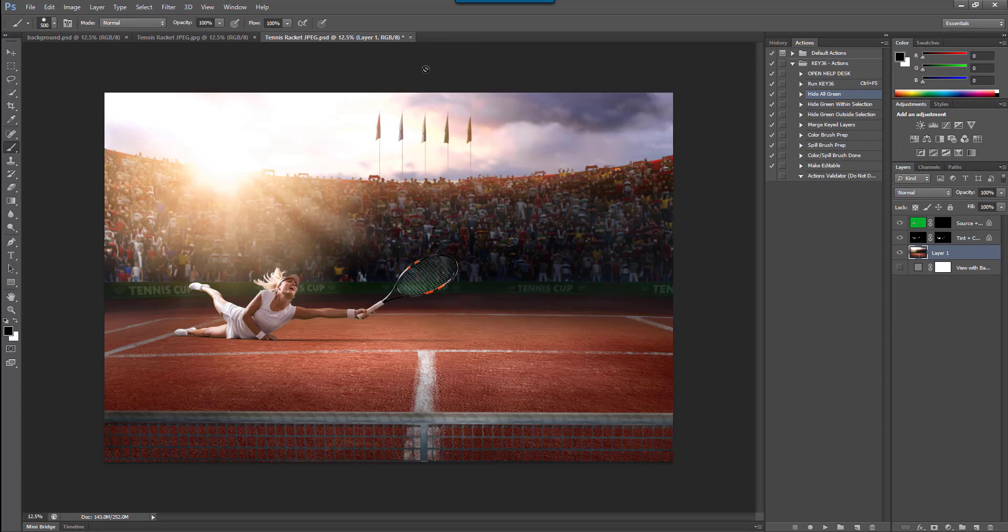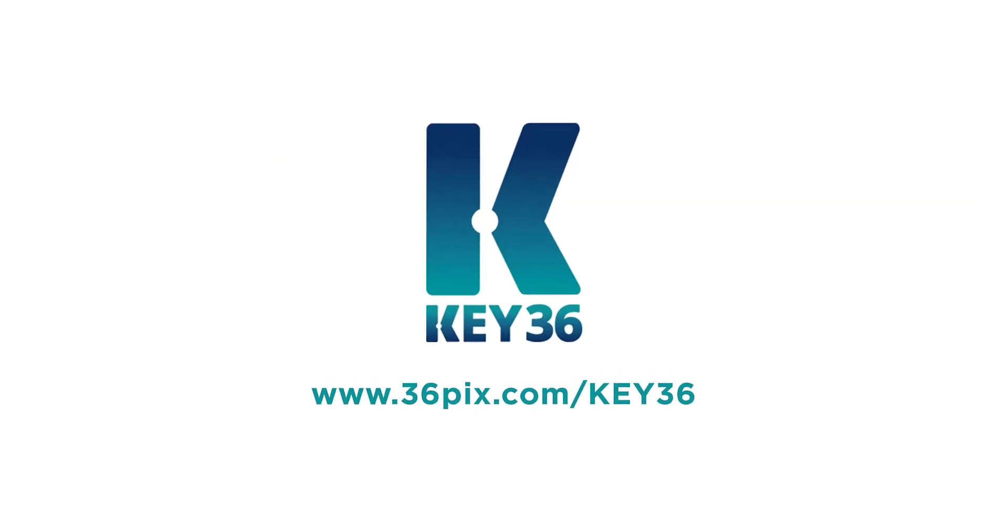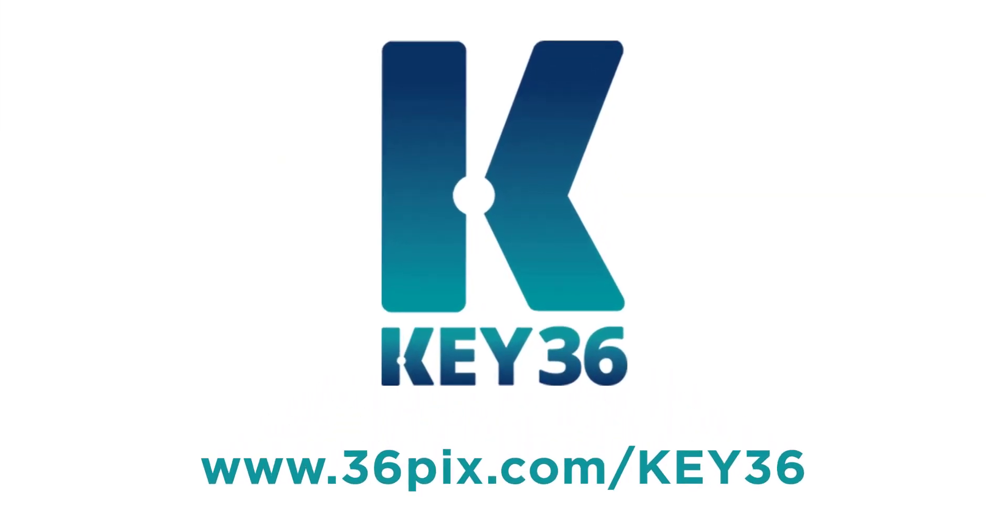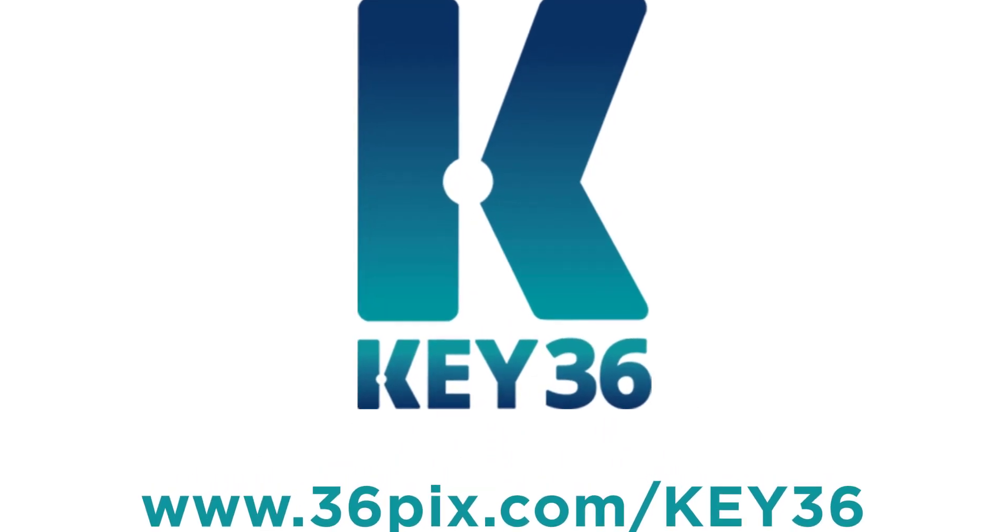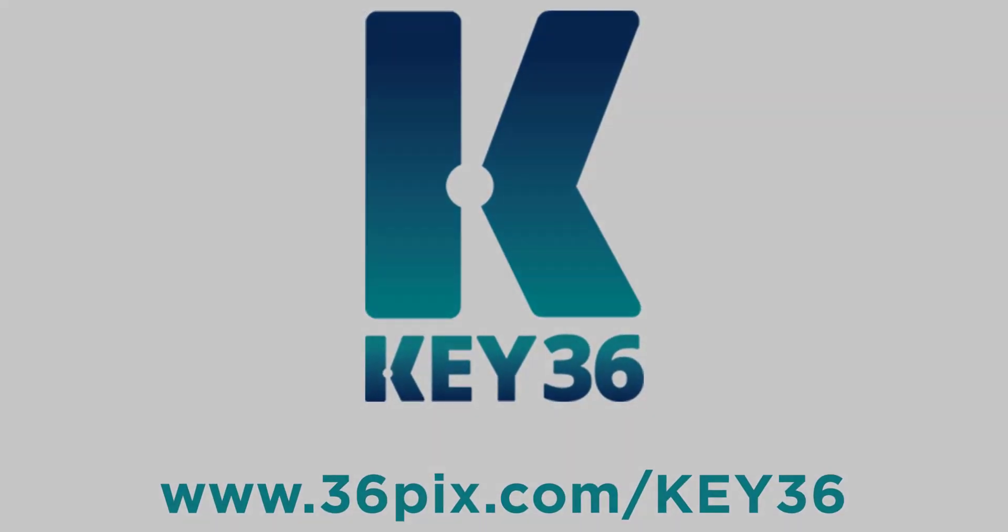To make your own green screen extractions this easy please visit us at 36pix.com/key36 to start your free trial.